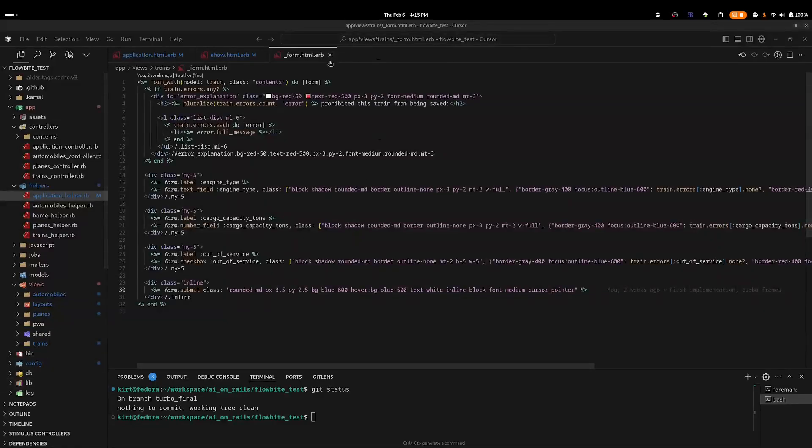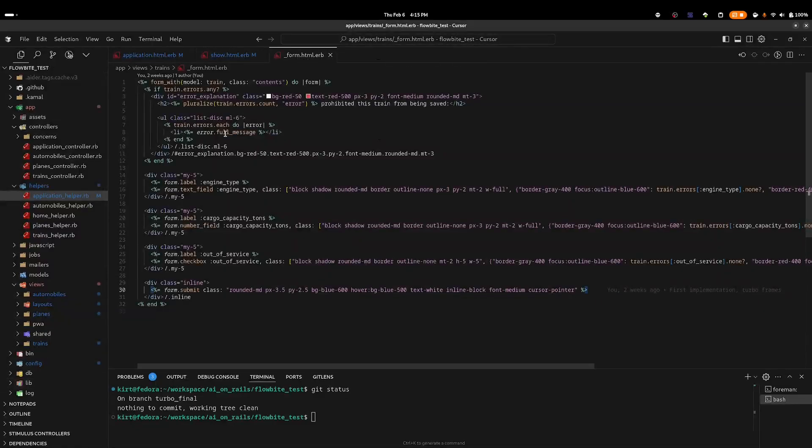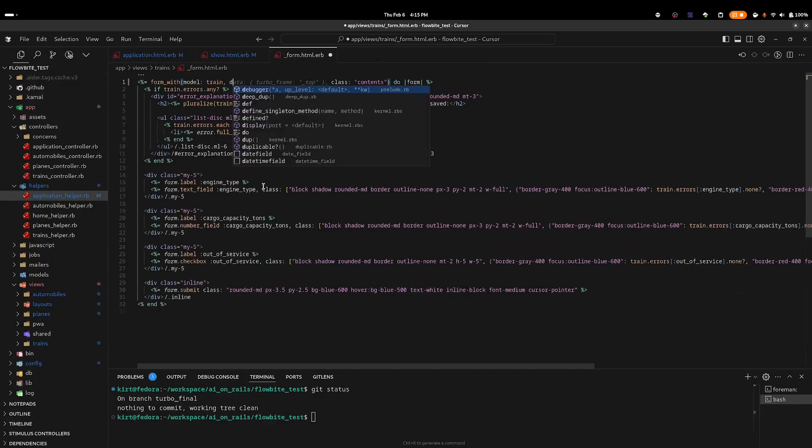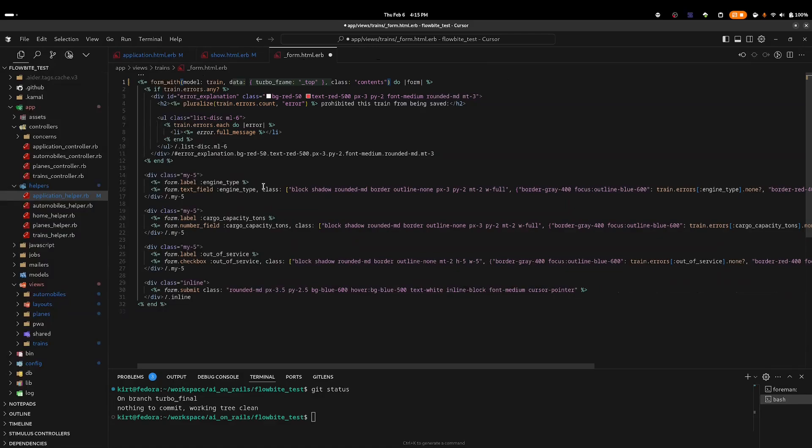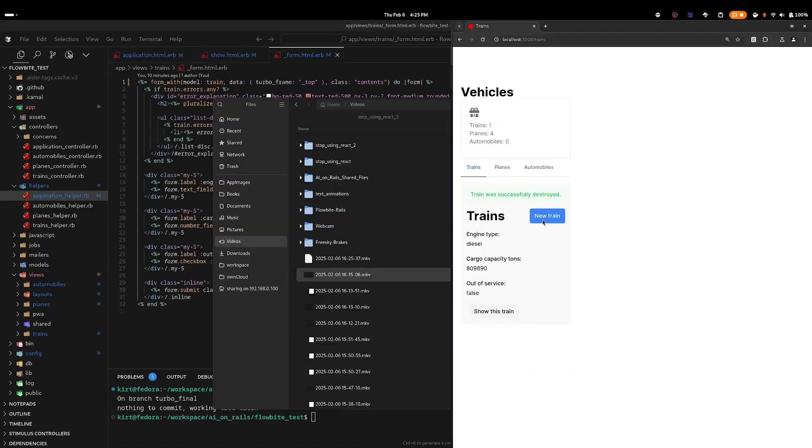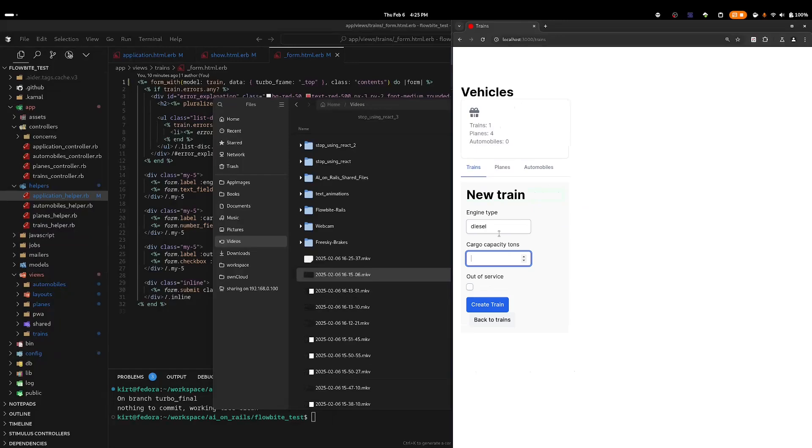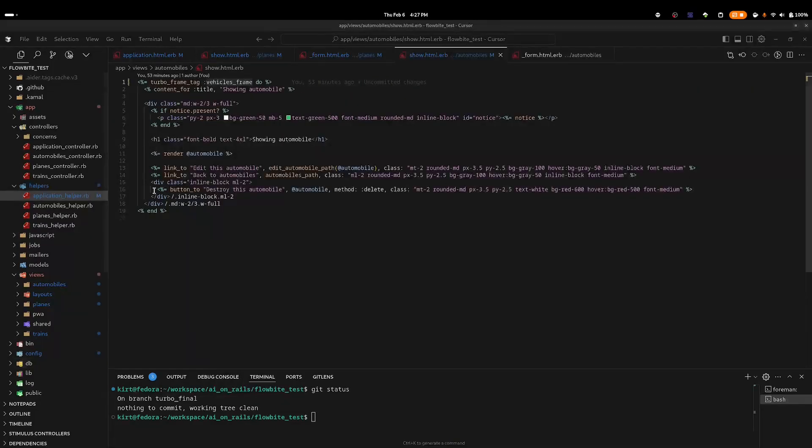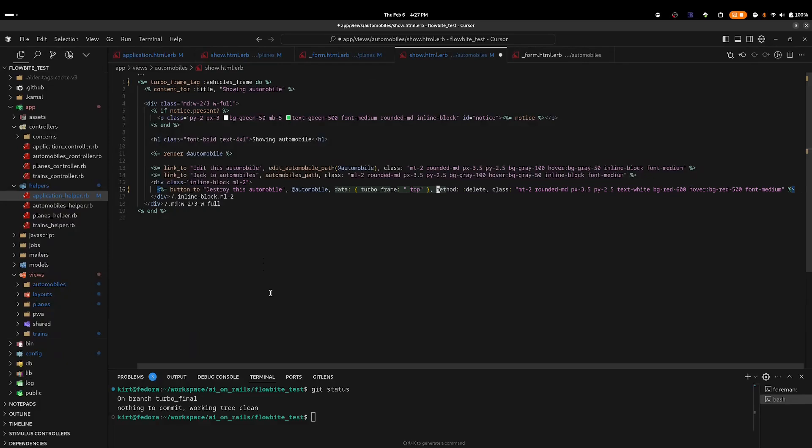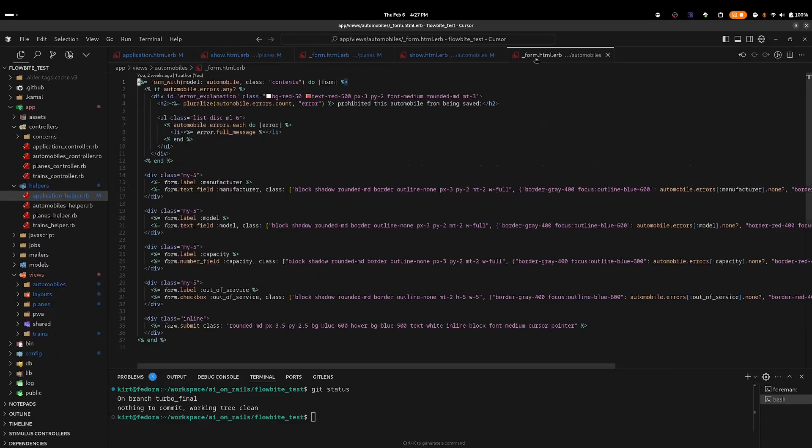And now I want to add the same data attribute to the form partial. In this case, I can add it directly to the form element. Adding it to the form element means that we will be affecting both the create and the update operations. I think that's a reasonable compromise to keep the code as simple and clean as possible. Back in the browser, we can see that the count is updated when we create a new train. And now I just need to go make the same changes to the planes and to the automobiles.